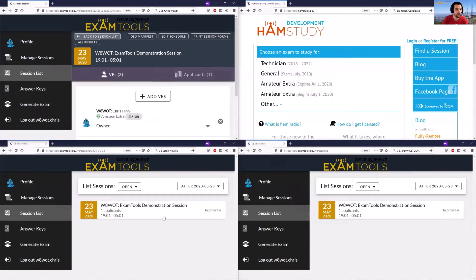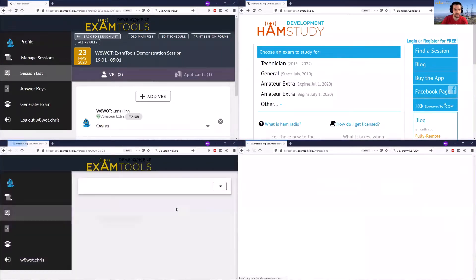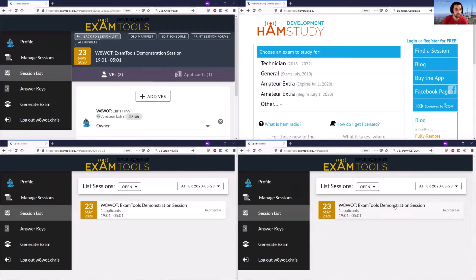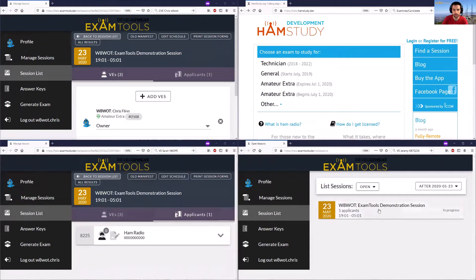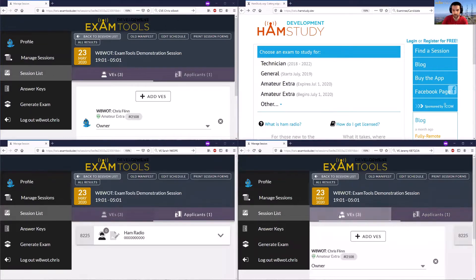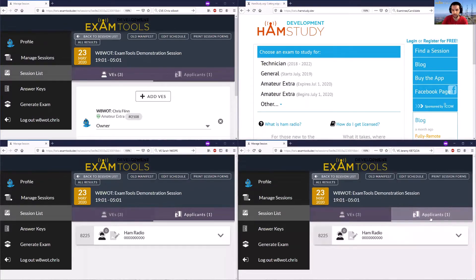If we go into both Sarah and Jeremy's current session list, you'll see that they now also have this demonstration session set up, so they can click into this session. This is Sarah's window, you can see it labeled right here, and this one is Jeremy's. They can click into the session and see the volunteer examiners that are in this session.